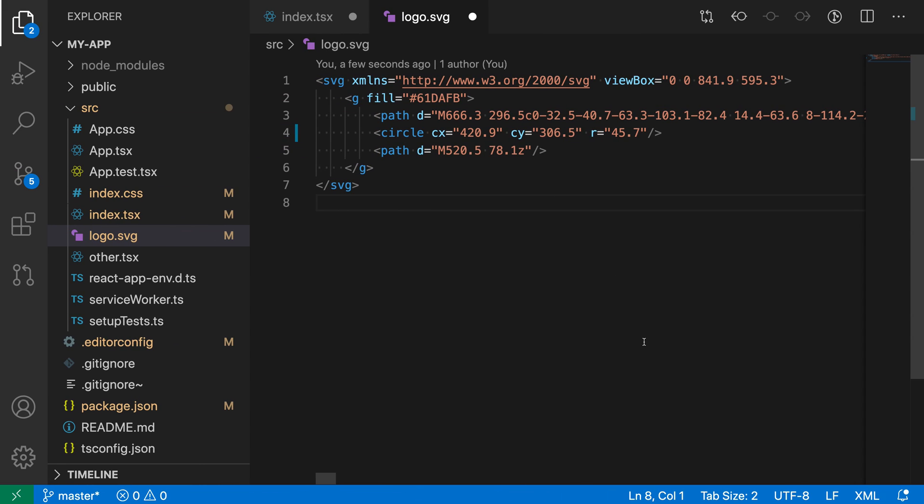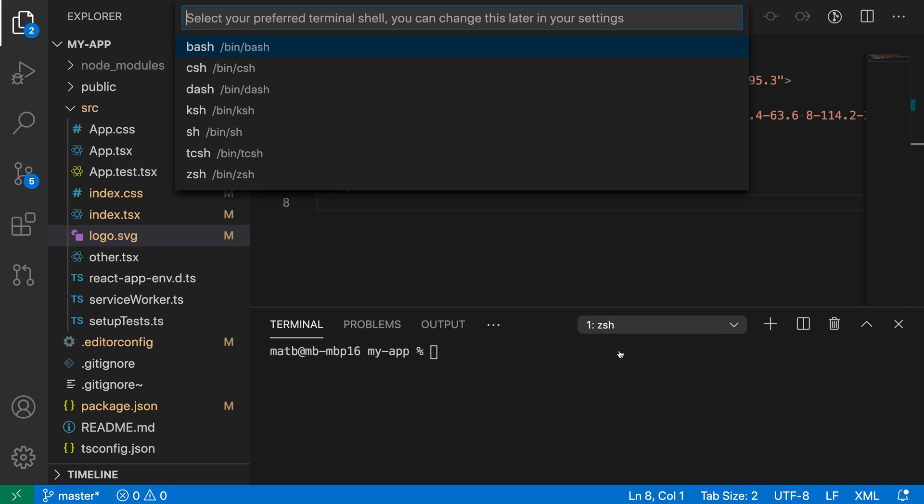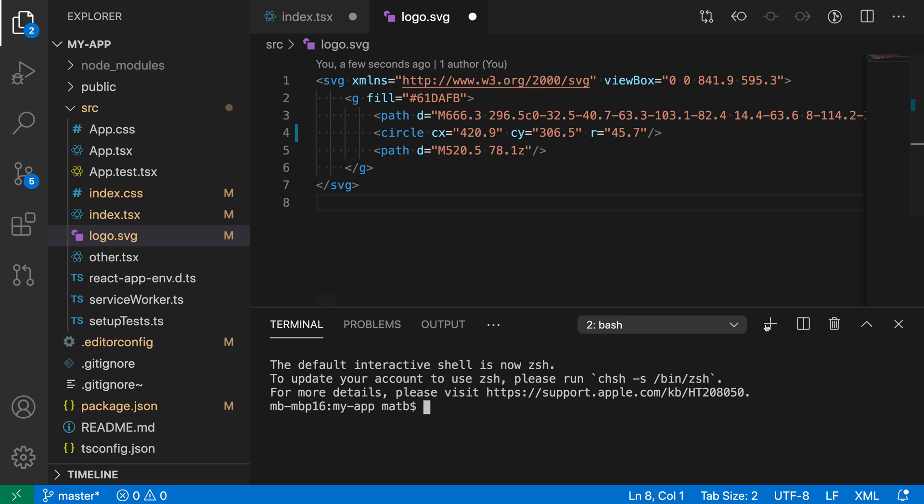Now over on Mac, I can do the same thing. Let's create a new terminal. You can see I'm using ZShell by default. I select default shell and go to Bash. Now when I create a new shell, it's using Bash instead, so you can easily switch between shells.